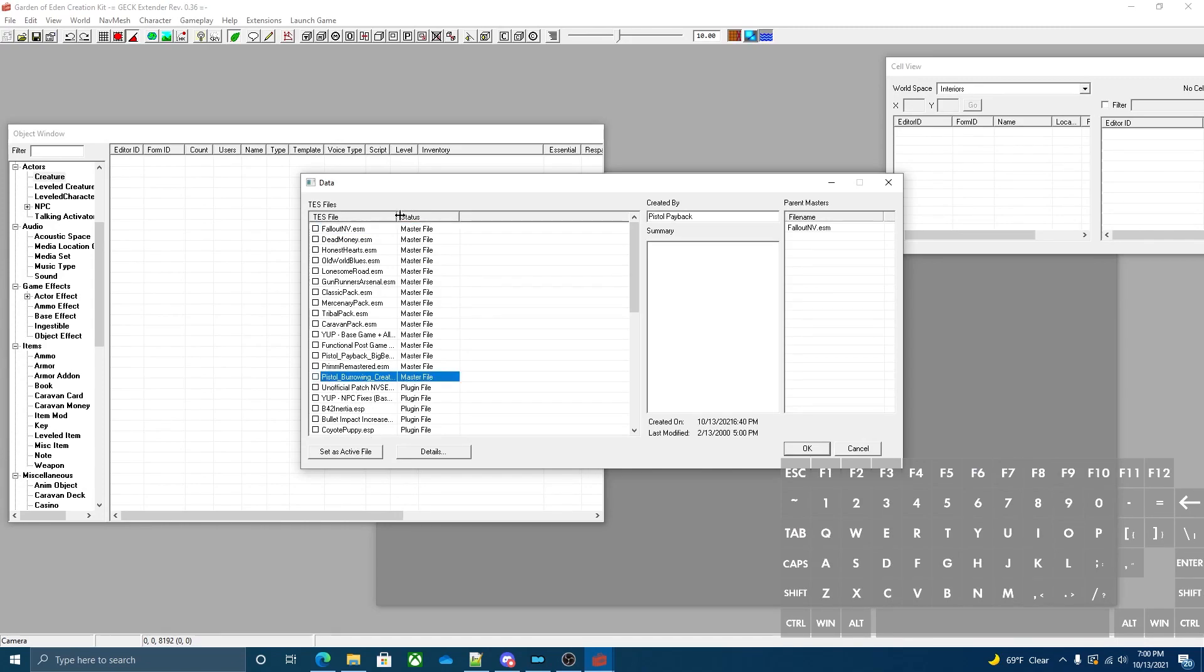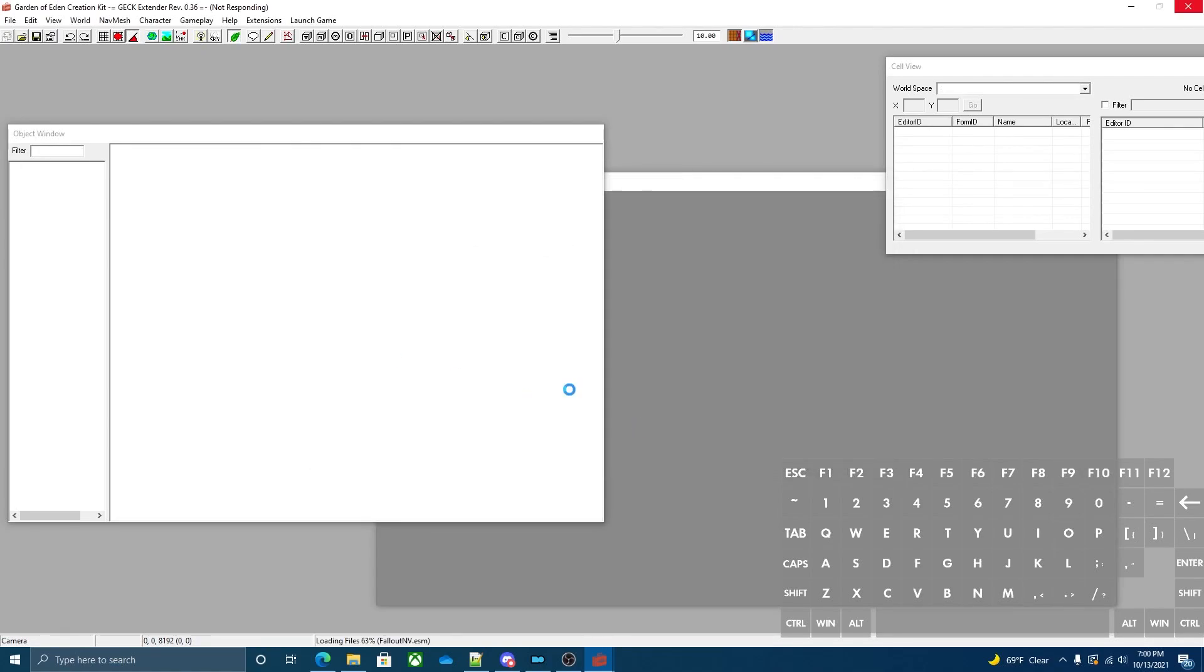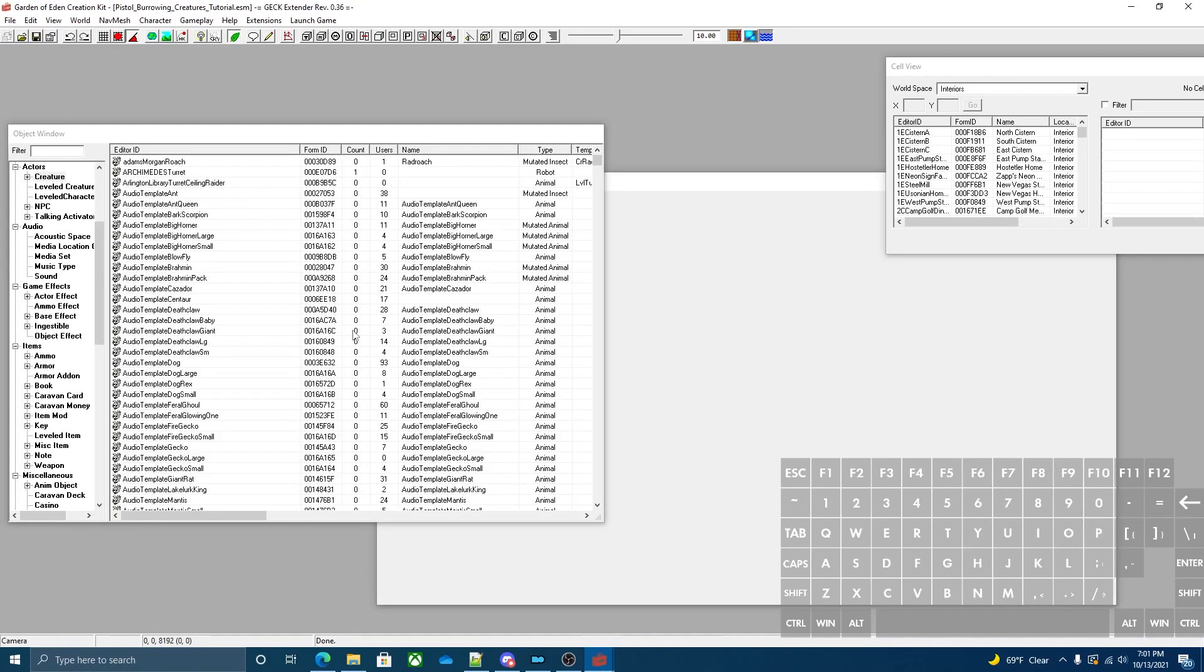We're going to load up the ESM, the tutorial ESM. It's not necessary to know how to script, but it is helpful if you do. If you don't know how to script, don't worry about it. You can just follow this to the end and you'll get a basic understanding on how they work and how to implement them.